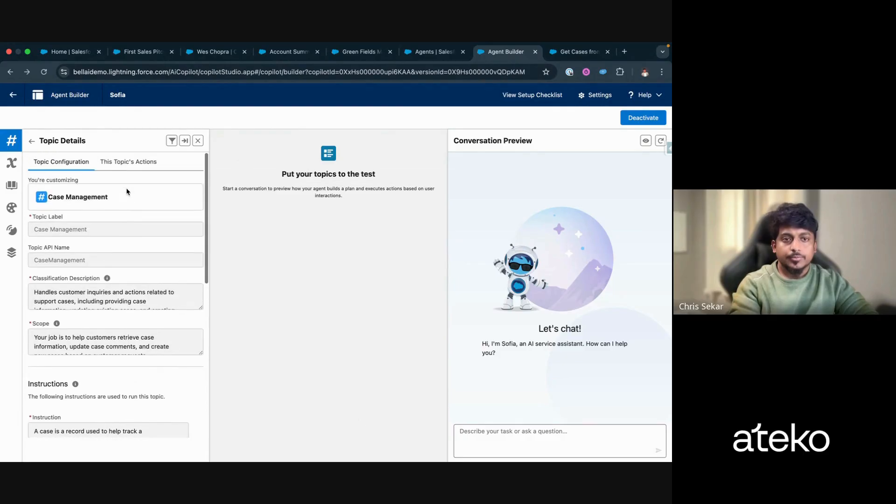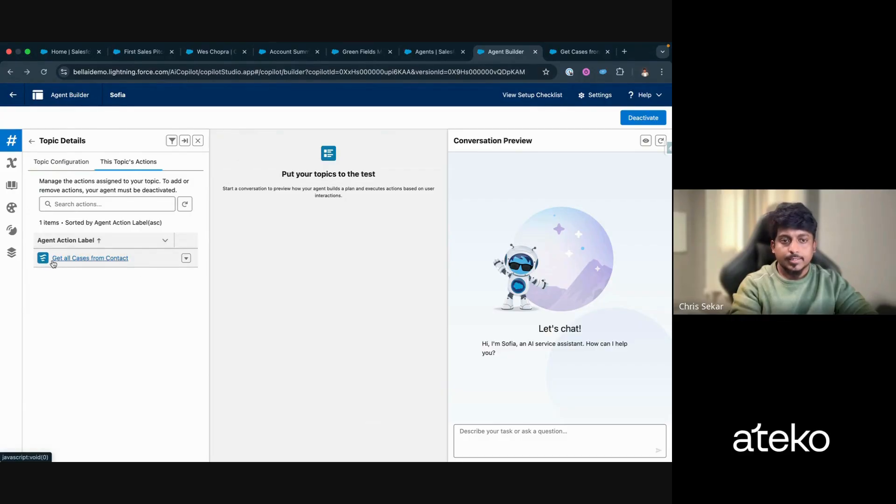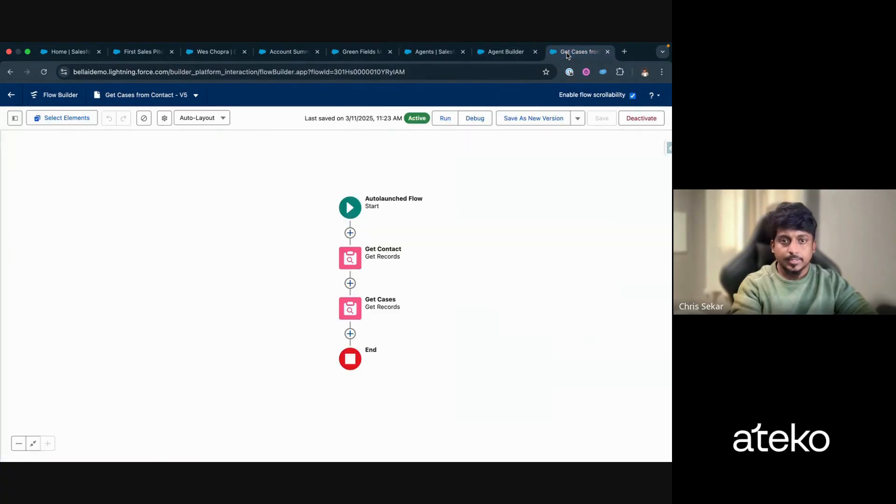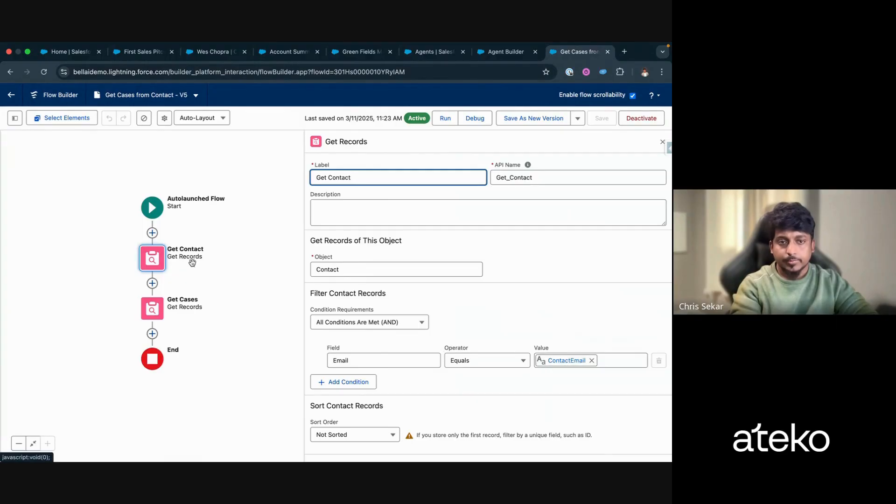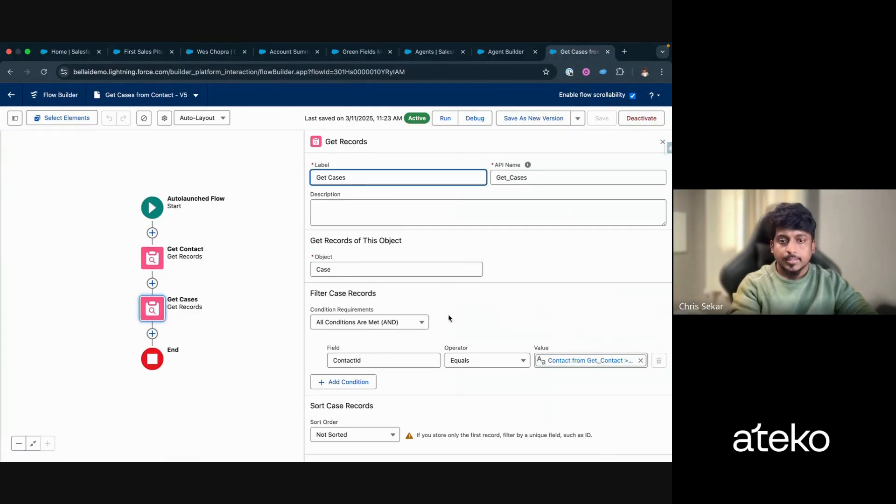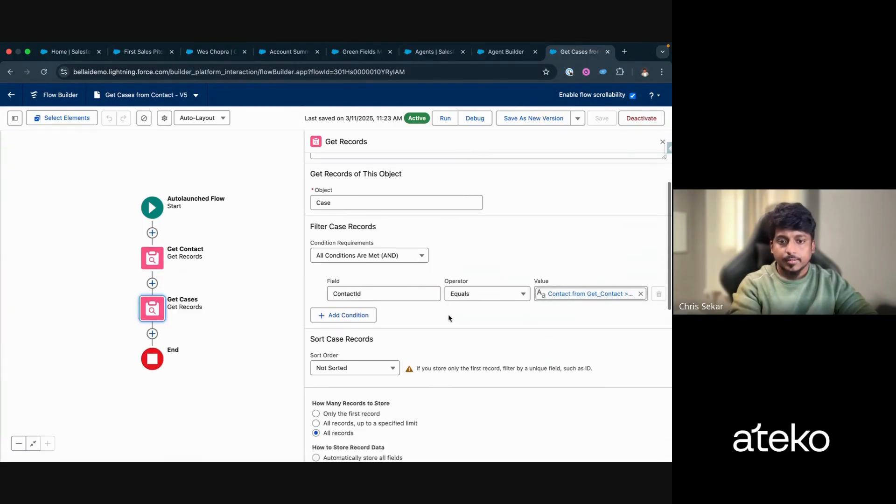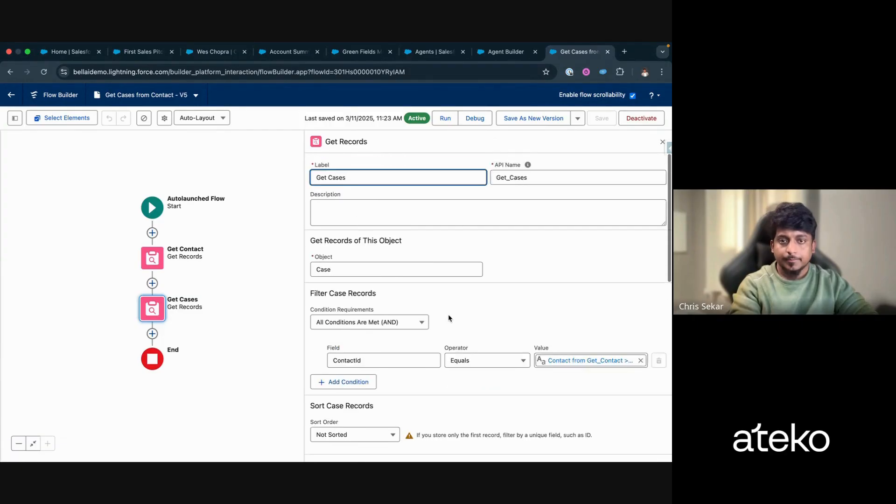And for each of the topics, there could be actions tied to that. In this case, I have a flow that basically gets all the cases based off the contact's email. So I'm getting the contact using the email provided by the customer. And I'm getting all the cases based on the contact ID.